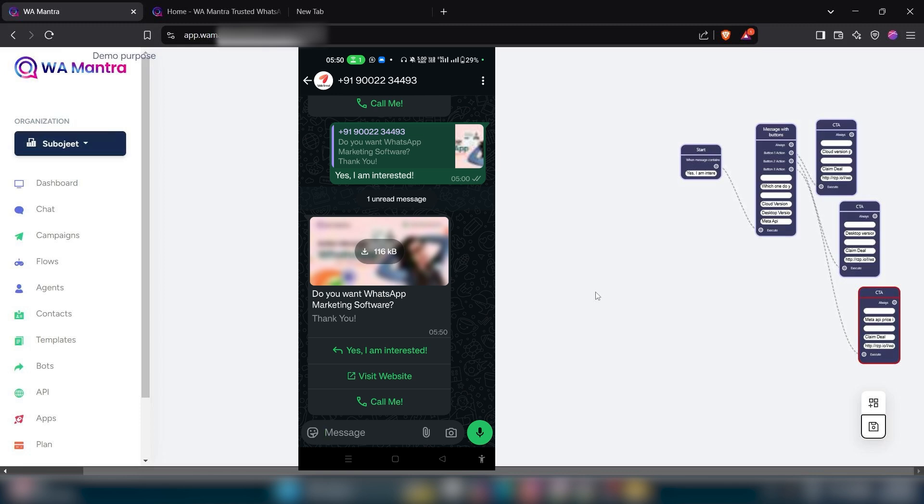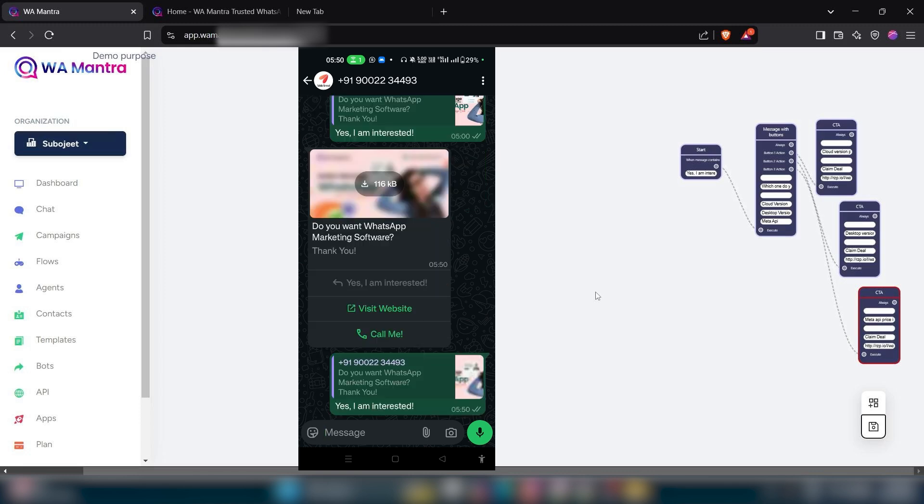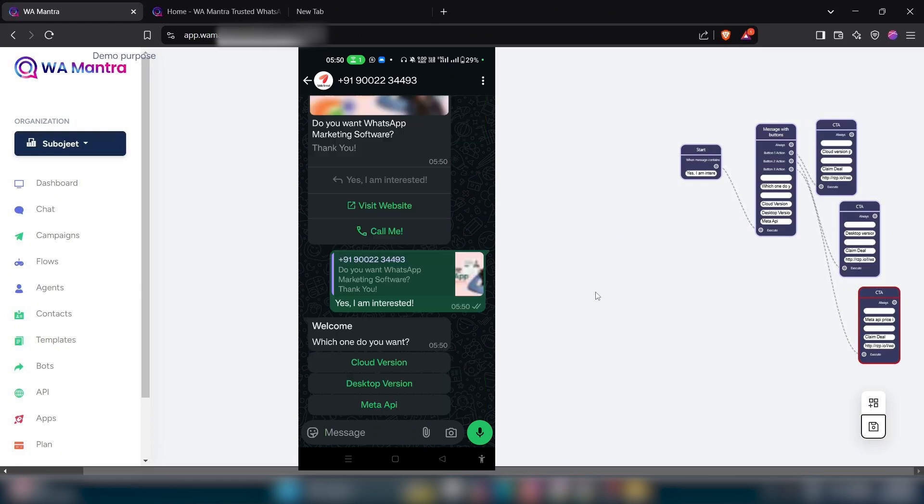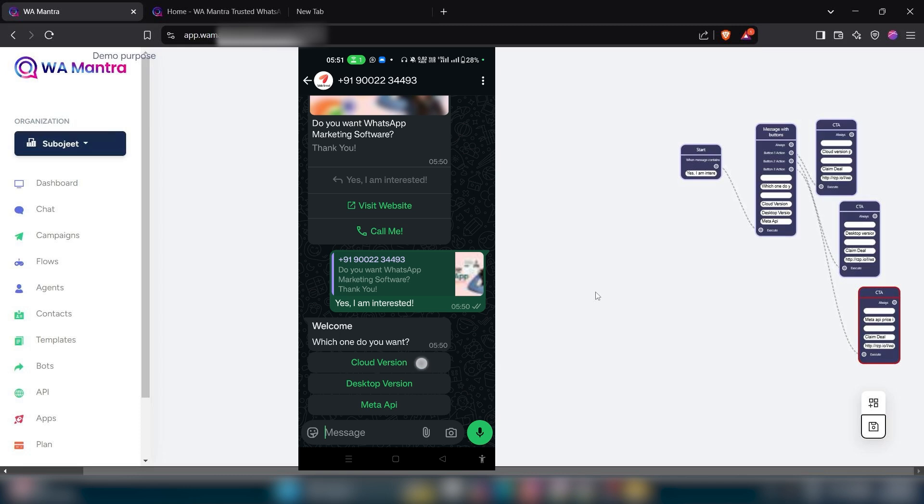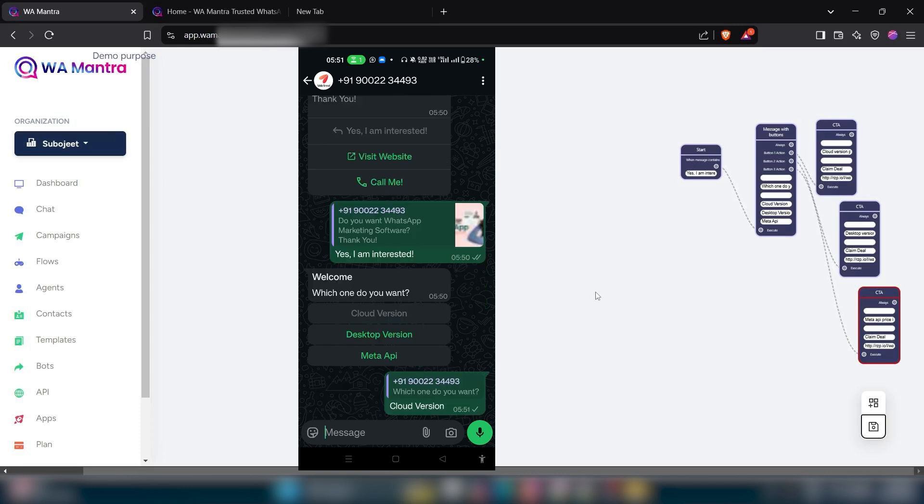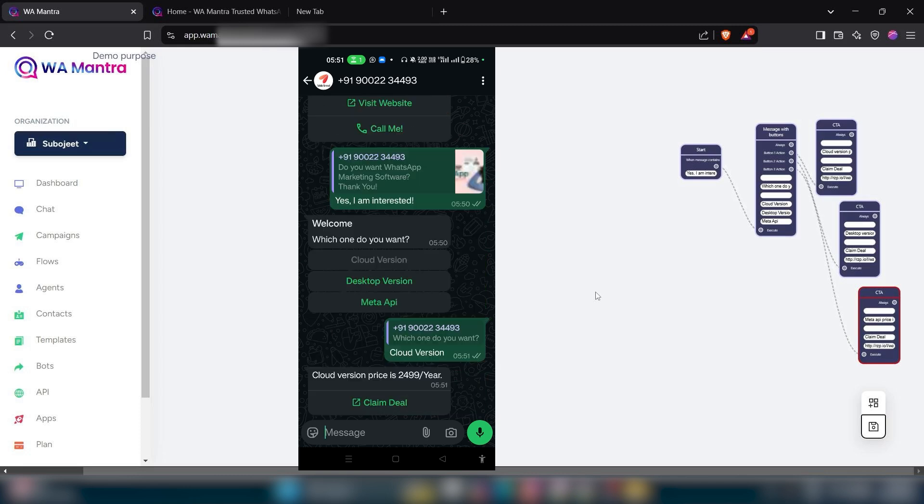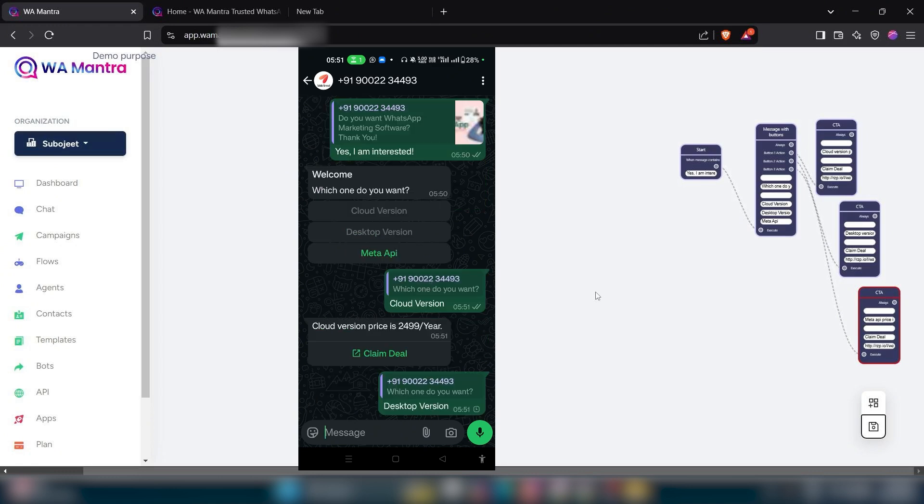When I click on this button, it triggers my next chat flow which I have created here. When I click on this button, it triggers my next process.